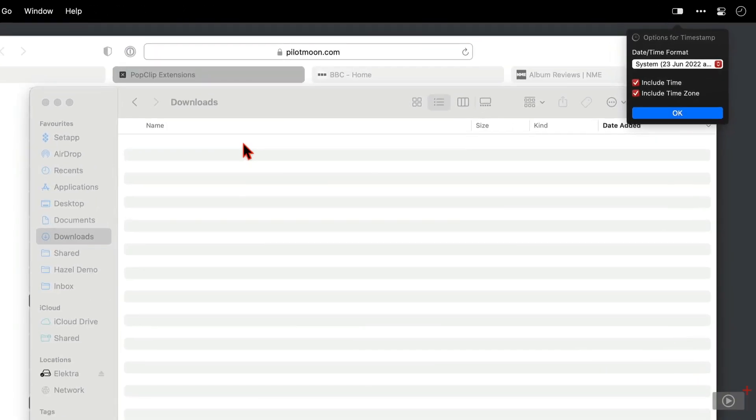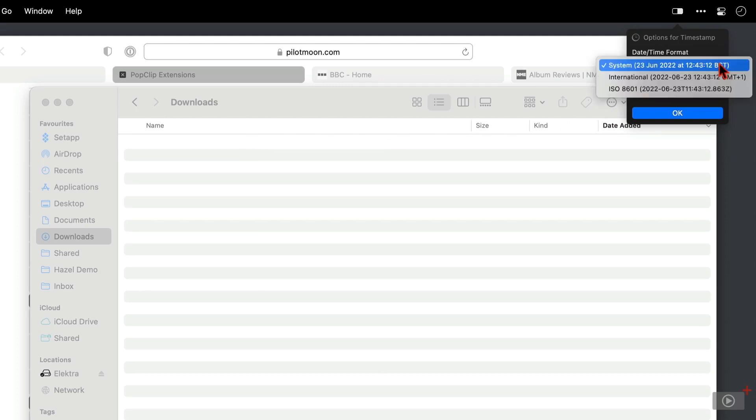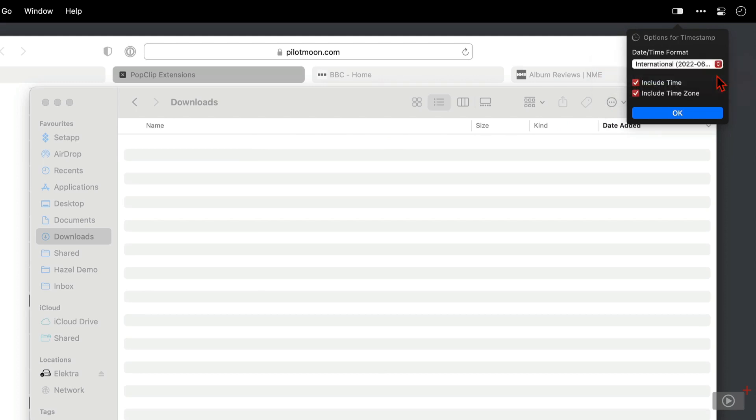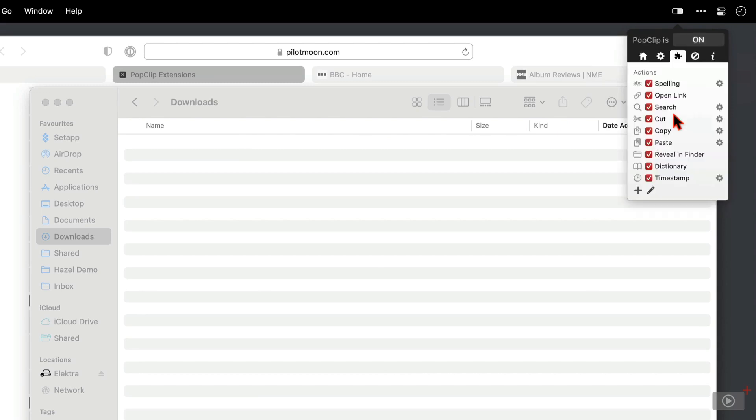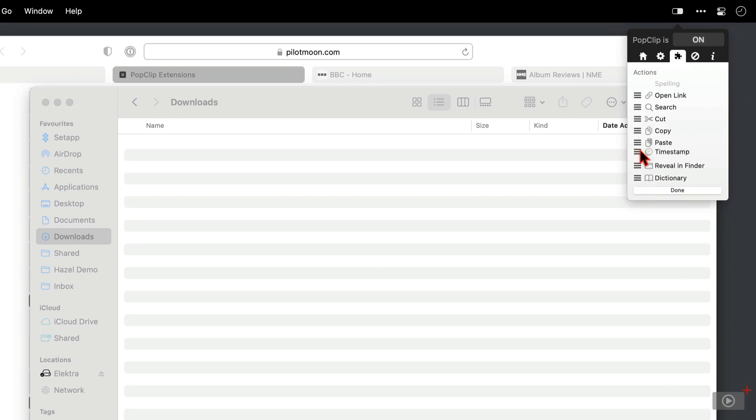Now some of these extensions do have settings that you can configure. So up here I can click this dropdown to select a date and timestamp style as well as a couple of other checkboxes here, but I'll click OK and it appears there at the bottom. Now if I want this near the top, because I use it more often than others, I can click the pencil and drag it up to reorder.